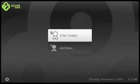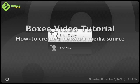Hi, I'm iBog from the Boxee Community Forums. You're watching my Boxee video tutorial.